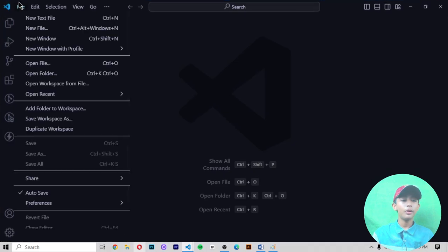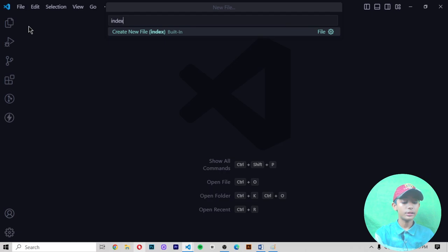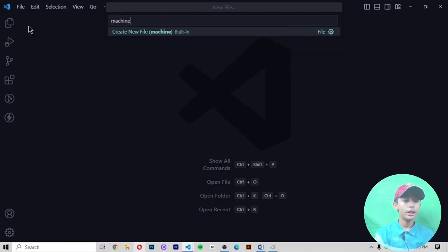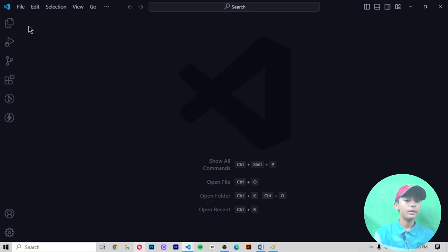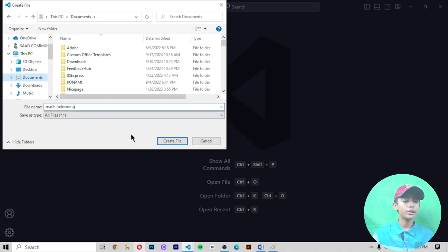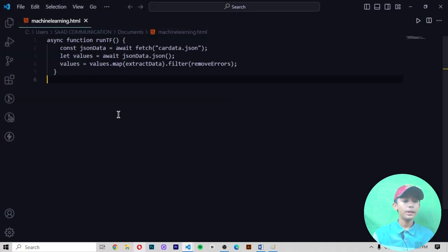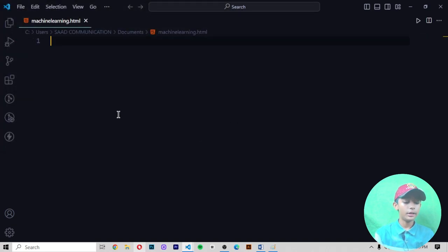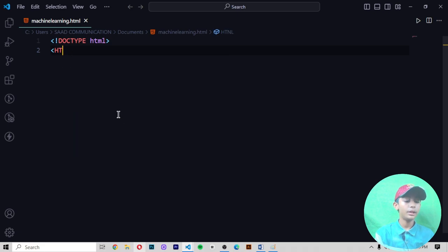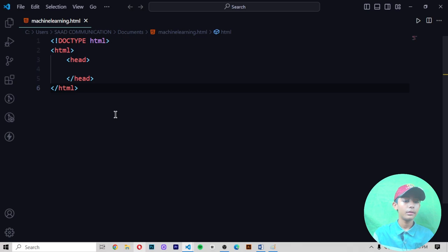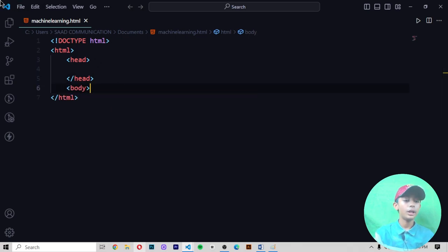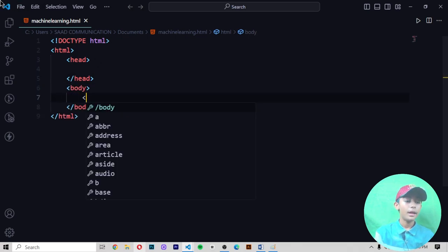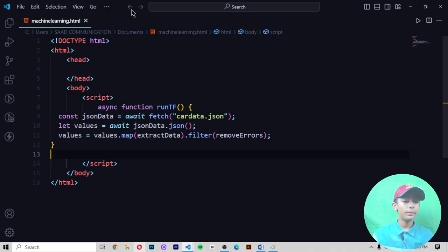I make one file machine learning dot HTML. When I make this file in my documents, I write doctype HTML, then I write HTML, then I write head, and then I write body, and then I write script, and then paste this code.